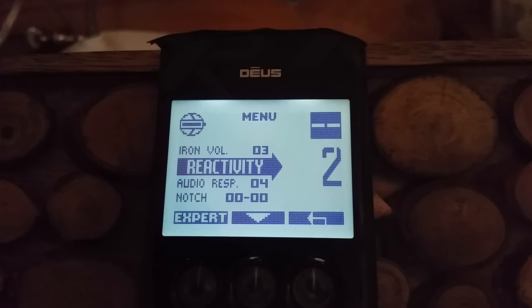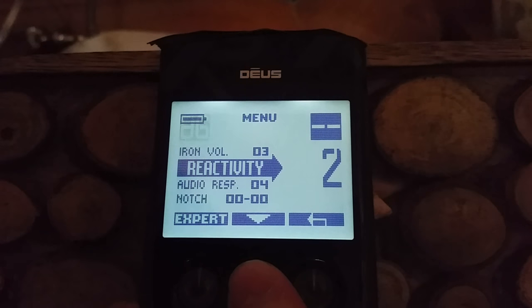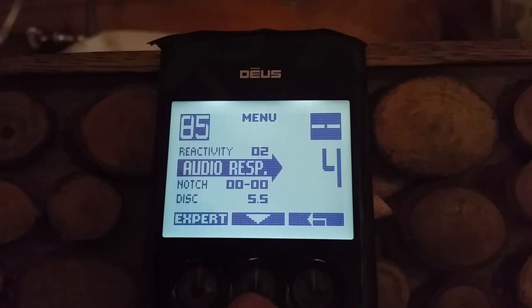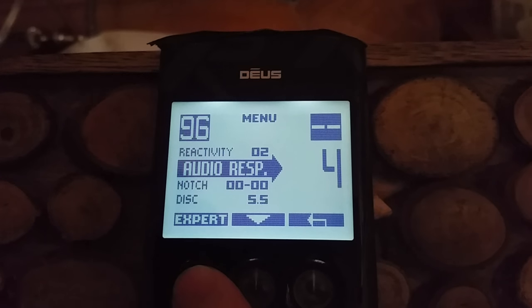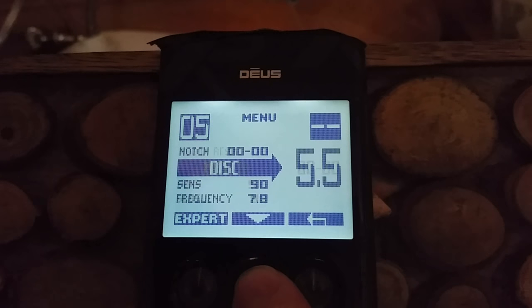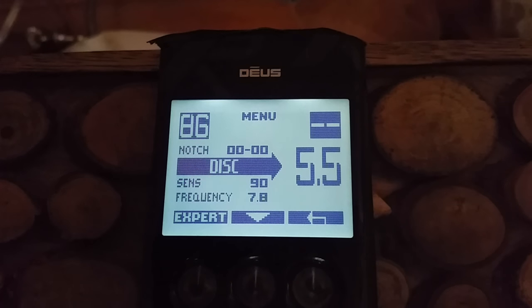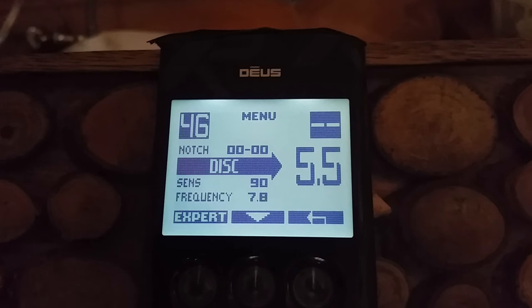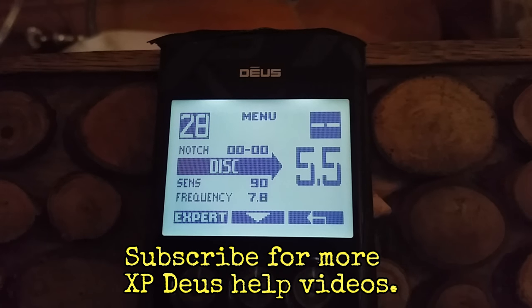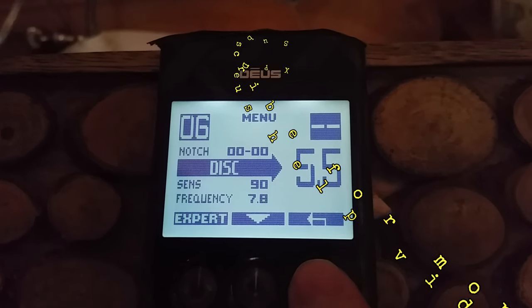If you get into iron you can always change these settings and go for a higher reactivity, but 2 is a good start. Audio response is 4 — those deeper targets are going to ring through pretty loud. Audio overload is at 1, and there's no notch. So that's your Deep program. Remember, these are only starting points — they're there for you to change, customize, and adapt once you're in the field according to your conditions.